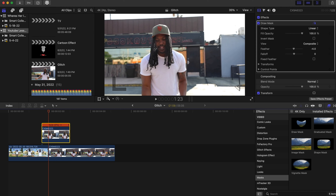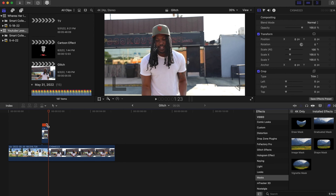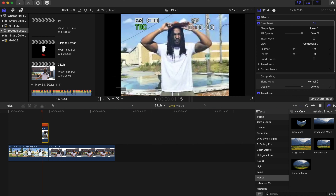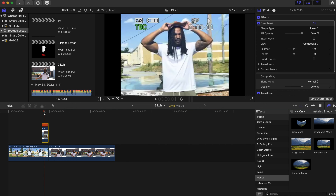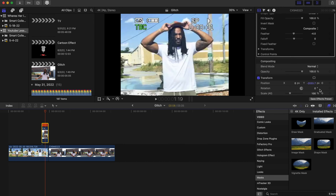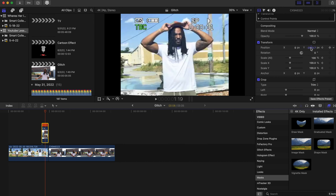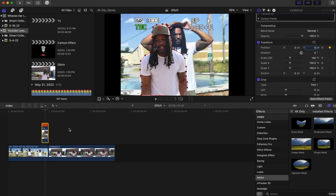We're going to take this down on the Y-axis. Then we're going to cut this clip right where it overlaps — drag it just a little bit more and cut it right at the overlap with Command B, then delete that piece.